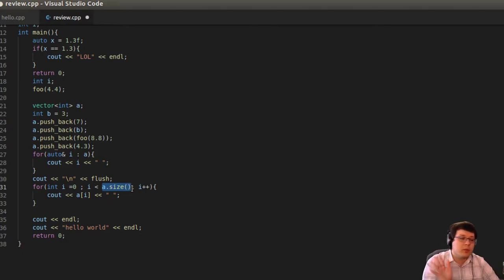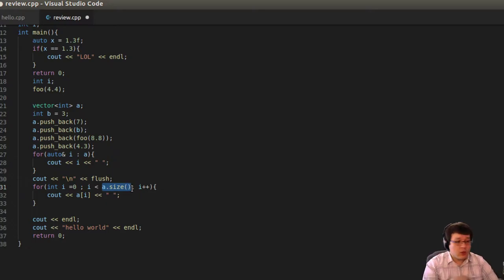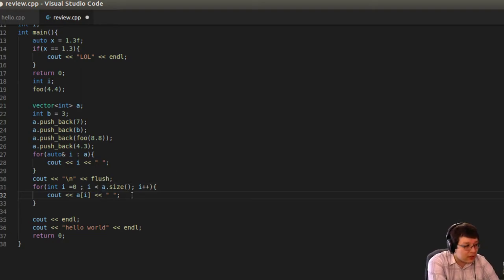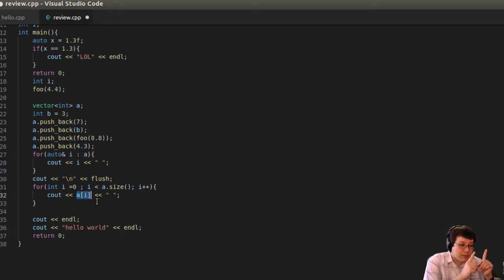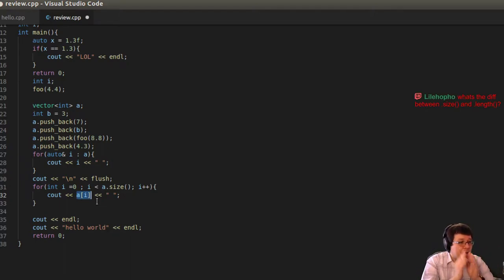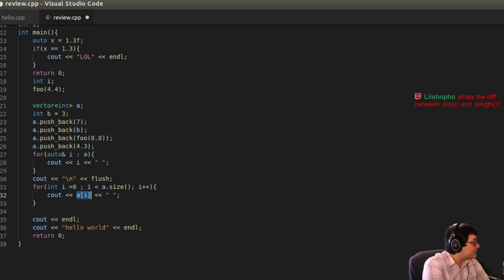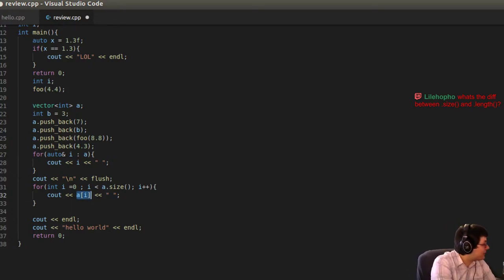How do you traverse a vector? You can traverse it like any array using the same syntax. To know the size of the vector, use the size function — similar to the string class. You don't need to keep track of the size manually like you would with a regular array. Internally, push_back probably increments a counter to maintain the size.